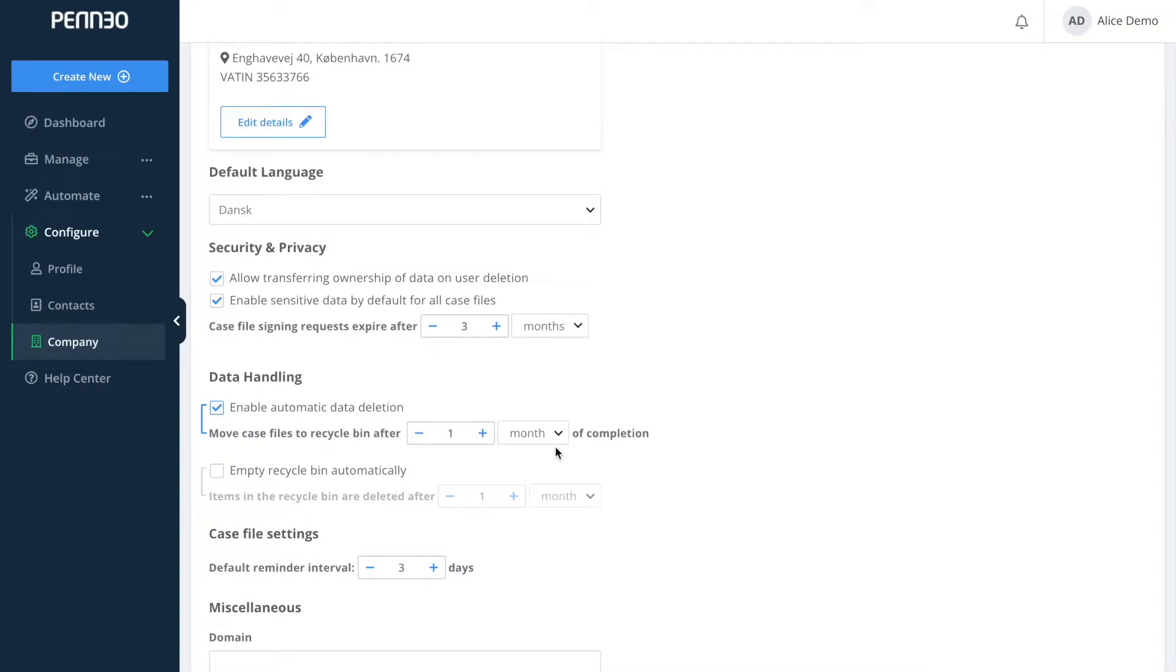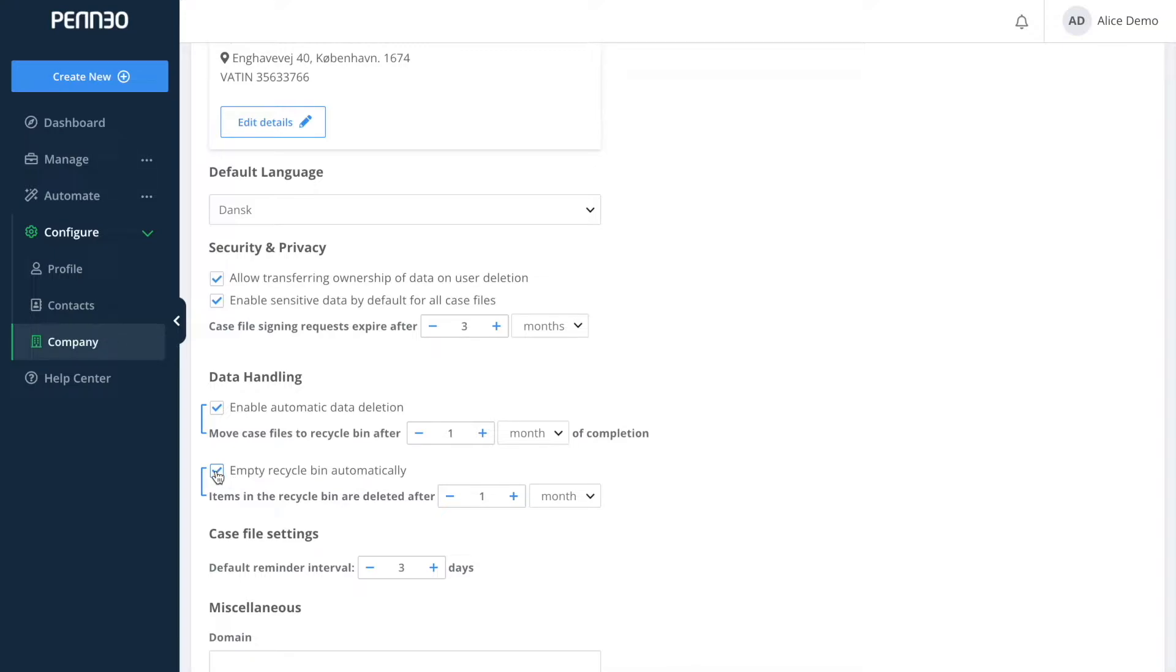Your deleted objects will then stay in the recycle bin unless you choose to activate to automatically empty the recycle bin. So if you have activated both of these and you have each one set to one month, then your case files will be deleted after a total of two months.